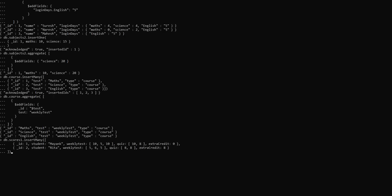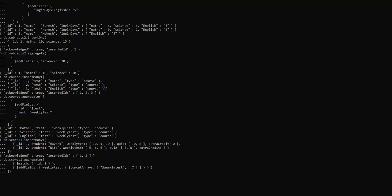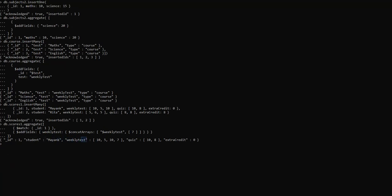Finally, we are moving on to learn about adding an element to an array. We are going to use the score1 collection. We can use $addFields with a $concatArrays expression to add an element to an existing array field. Here, $addFields replaces the weekly test field with a new array whose elements are the current weekly test array concatenated with another array containing a new score 7 in field ID 1. Our ID 1 is added with value 7.